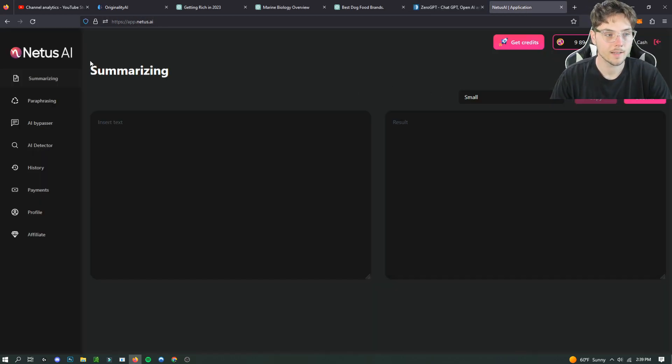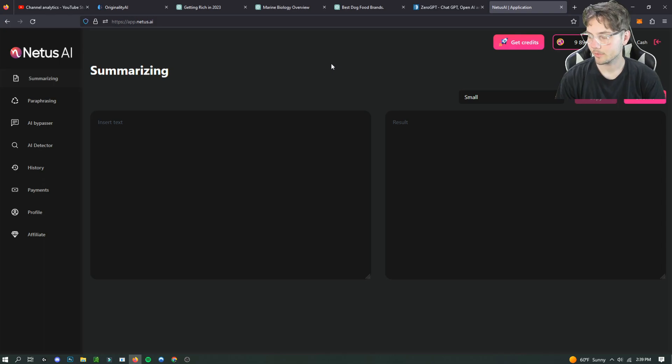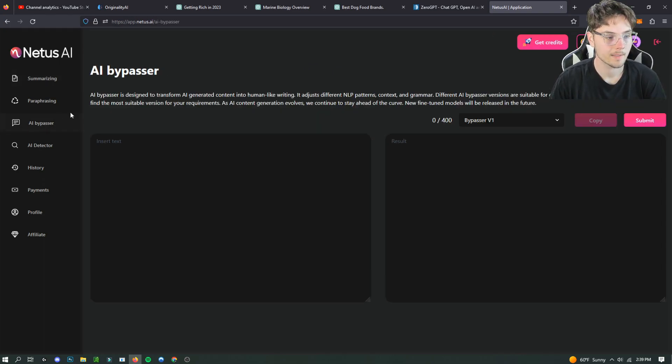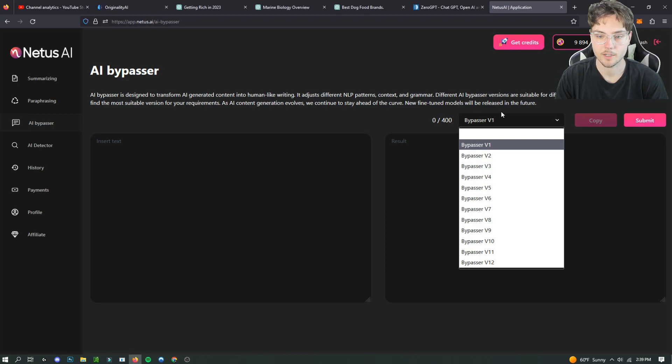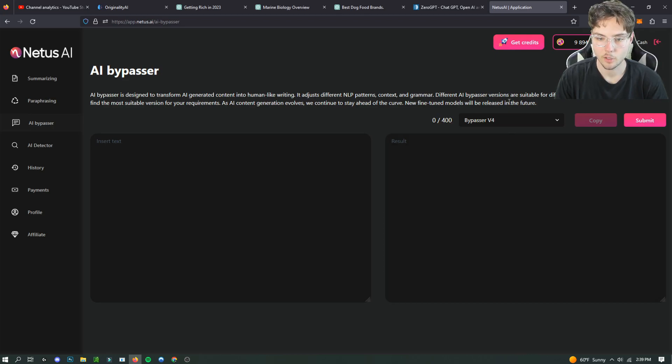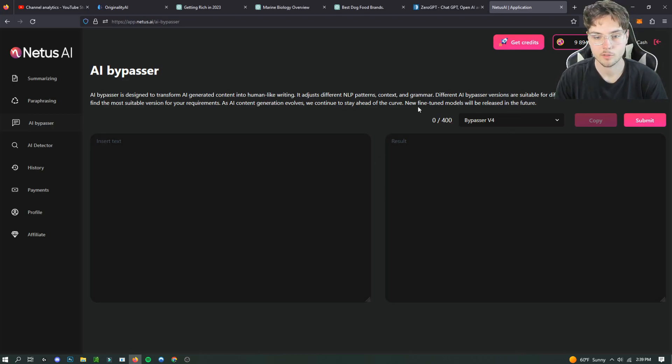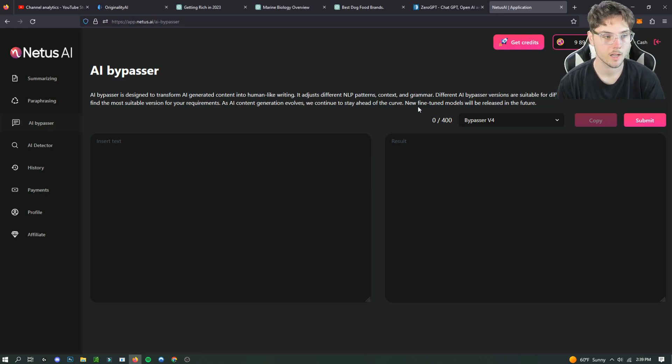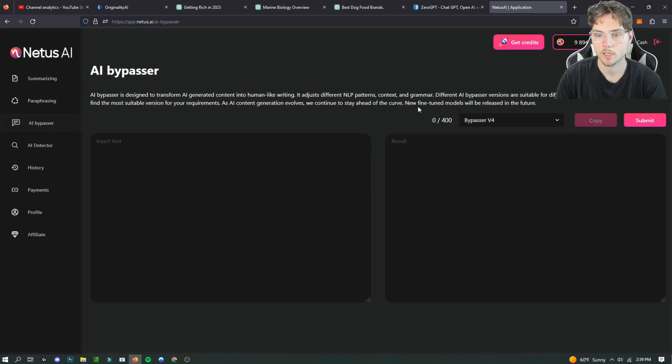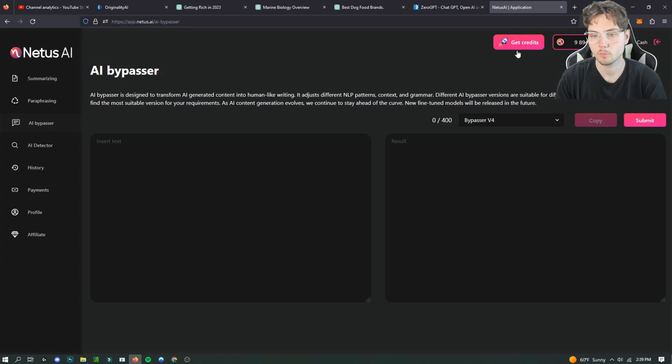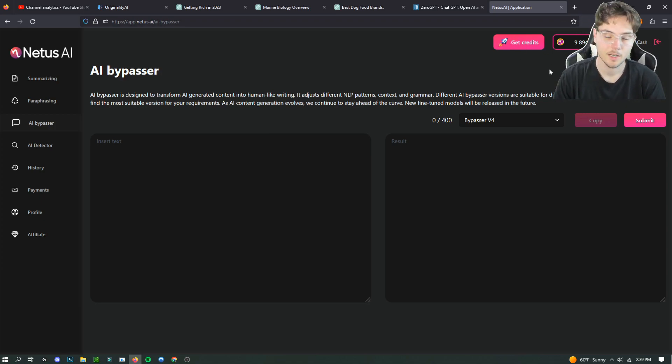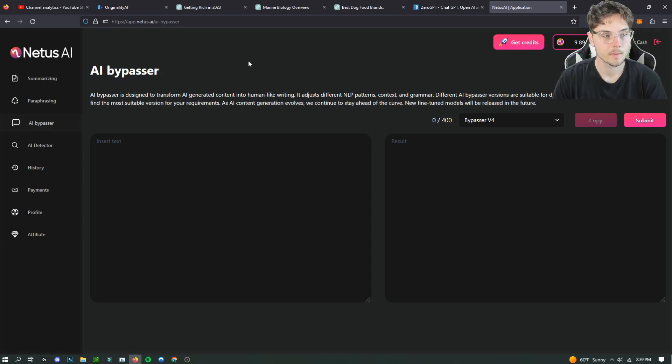However Netus AI does give you a few free AI bypasser detection rewrites for your articles or whatever you need to do. There is a certain amount of characters that you can use for Netus AI. If you guys want to check it out I'll leave a link. It's not terribly expensive. It was $10 and I got a whole bunch of points here. I think it will last me about forever.